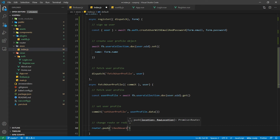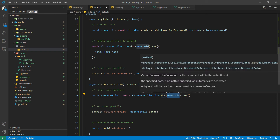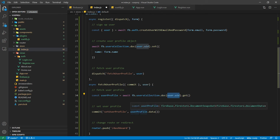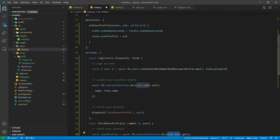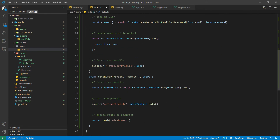Here inside the fetch user profile action we are going to call the users collection and pass the unique user ID to get the user name from the users collection. After that we are setting the user data inside our state user profile. And finally we are going to redirect the user to the dashboard. We have not created this dashboard so far, so let's create that.